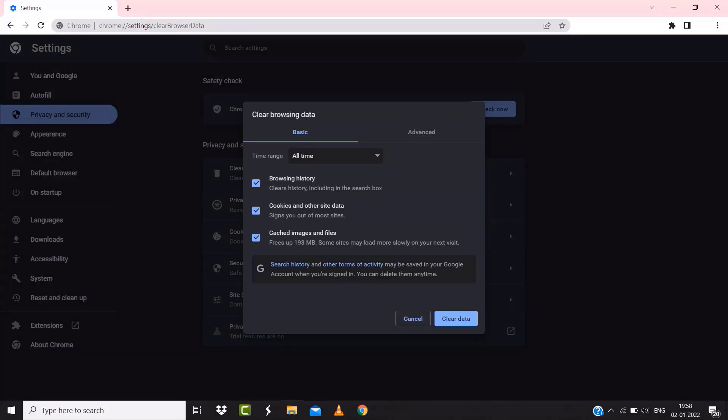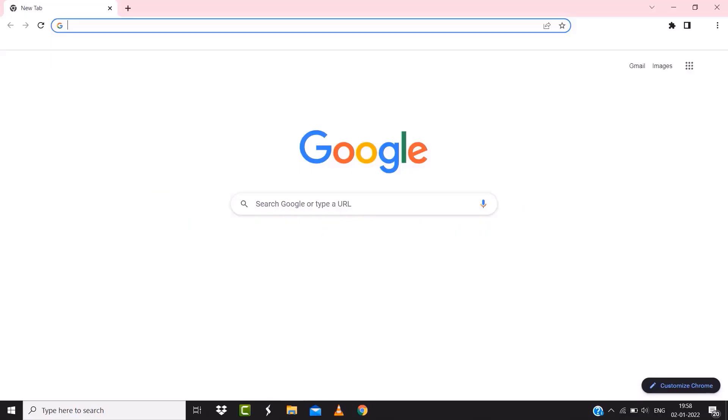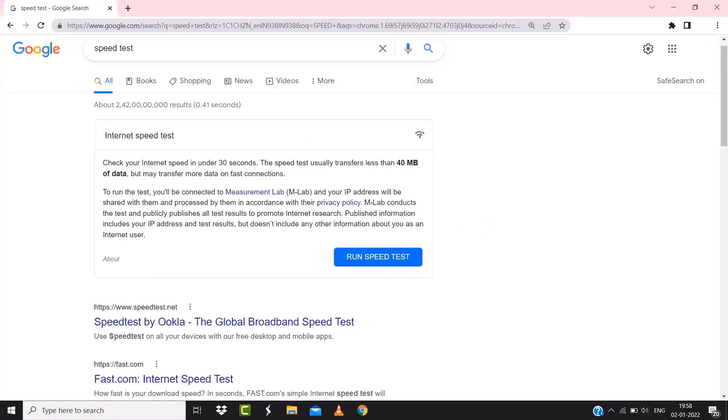If it doesn't fix the issue, make sure you're connected to a strong internet connection. Navigate to google.com on your browser and search for 'speed test'.